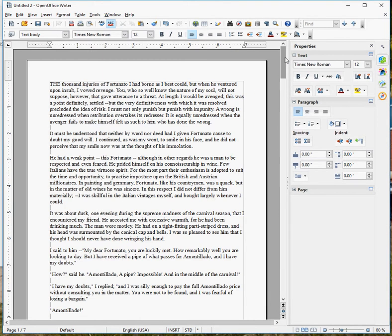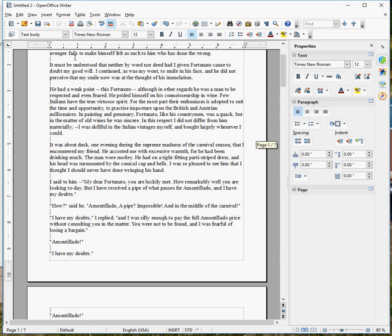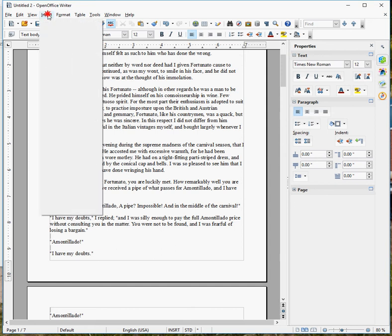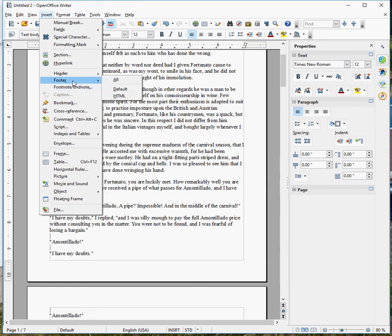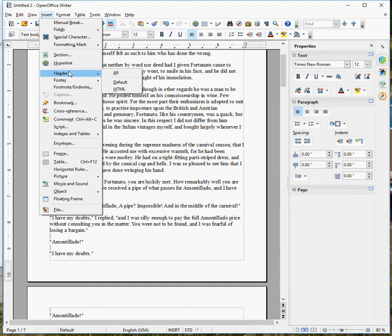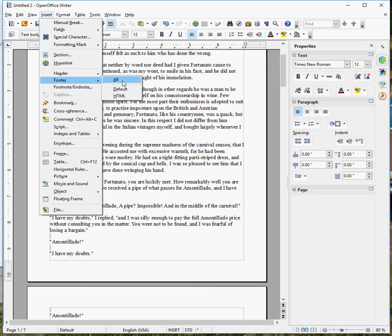So we have a two-step process here in OpenOffice to add page numbers. Go to the menu, click Insert, and then you need to select header or footer. If you want page numbers at the top of every page, you'll click header. If you want page numbers at the bottom of every page, you'll click footer. I'm going to go ahead and select footer and just go ahead and select all. We'll keep it simple.